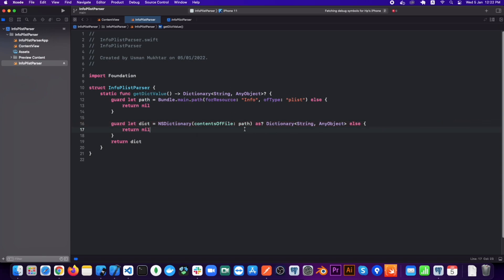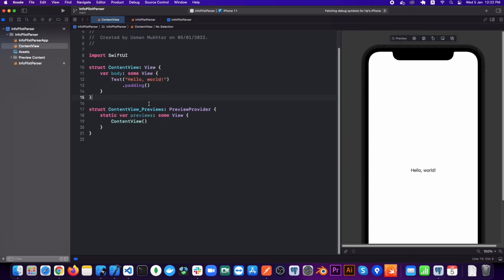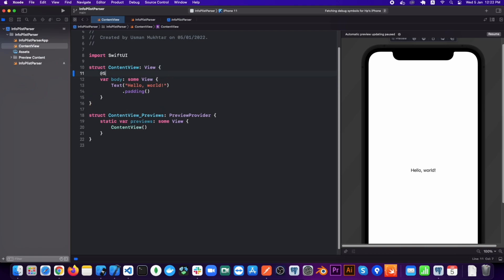Now in our ContentView let's add two state variables — one for saving the plist data and another one for showing the bundle version. I'm doing this because right now I just want to show the bundle version.